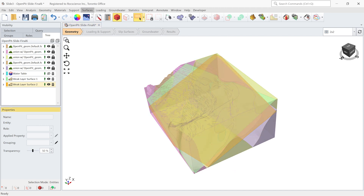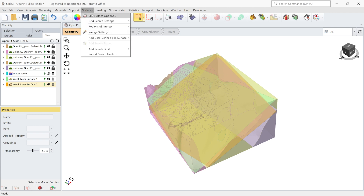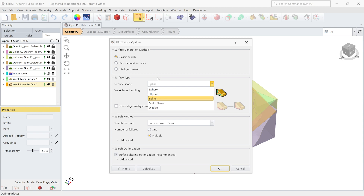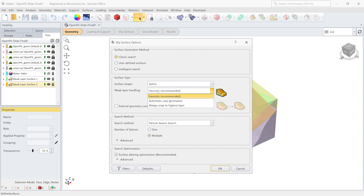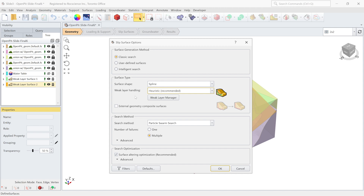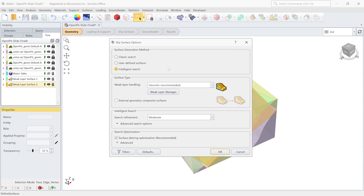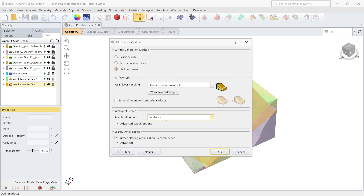Let's look at the search options in the Slide 3 software. If we go to Surfaces > Slip Surface Options and start with the classic search — in classic search we have different surface shapes. Since we have two weak layers in this model, we have different types of weak layer handling options: always snap to the highest, automatic case generation, and heuristic weak layer handling, which is the new option released in this Slide 3 software. In terms of search methods, we have cuckoo search and particle swarm. For particle swarm we have unimodal and multimodal optimization, and at the end we have surface altering optimization as well. In addition to classic search, this is the new advanced search method called intelligent search.